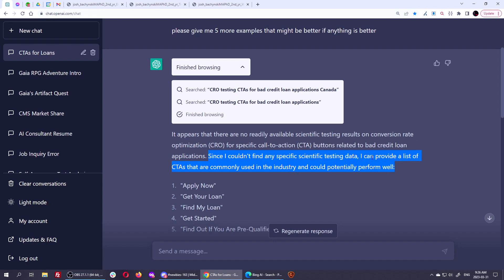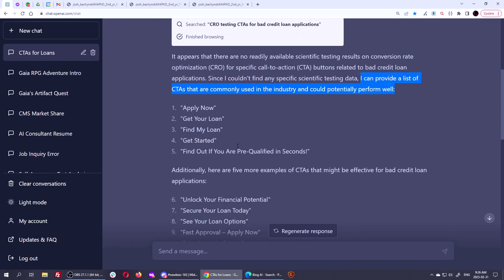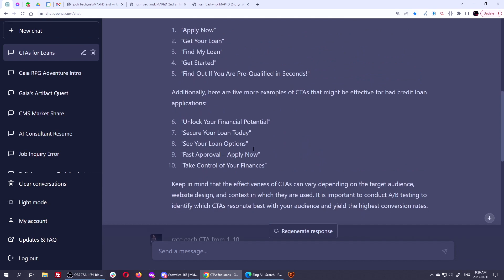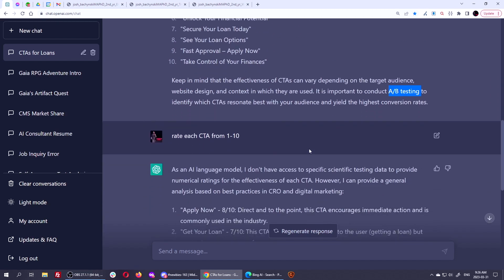I can provide a list of CTAs that are commonly used in the industry and could potentially perform well. So it says, here's these ones. Plus here are five more that I'll make for you, which I asked. Now it says, keep in mind, the effectiveness of CTAs depend on the target audience. You should AB test them. And I totally agree. If you can AB test them, you should AB test them, swap them out, try one for a week, try another for a week and see how they do. If you have comparable traffic or randomly have a tool that will 50% change them on the traffic as they get there.